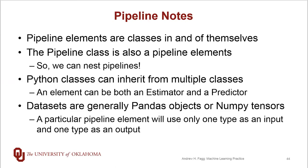A few other notes about pipelines. The elements are classes in and of themselves. So that turns out to be quite convenient. The pipeline class is also a pipeline element. So what this means is that we can actually nest pipelines inside of other pipelines. And that turns out to be quite useful.